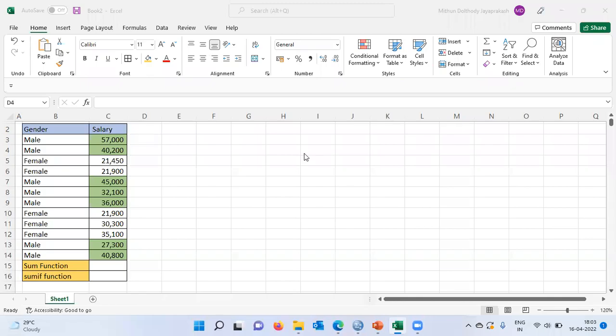Namaste, and a very, very good morning to all of you. I welcome you to my channel, The Outlier. My name is Mitun. In today's video, I'll be talking about what is the difference between a SUM function and a SUMIF function in Excel.